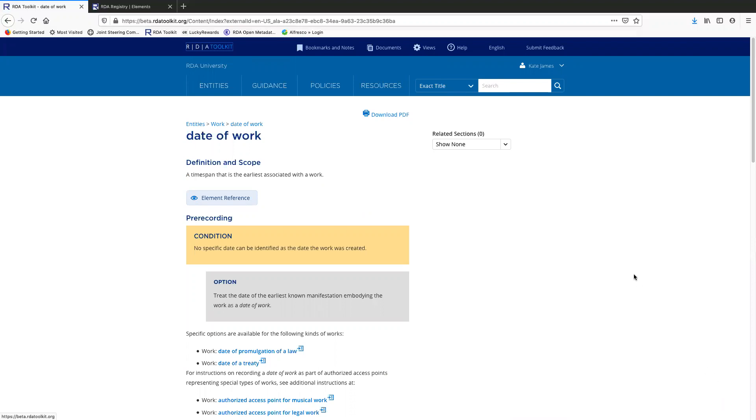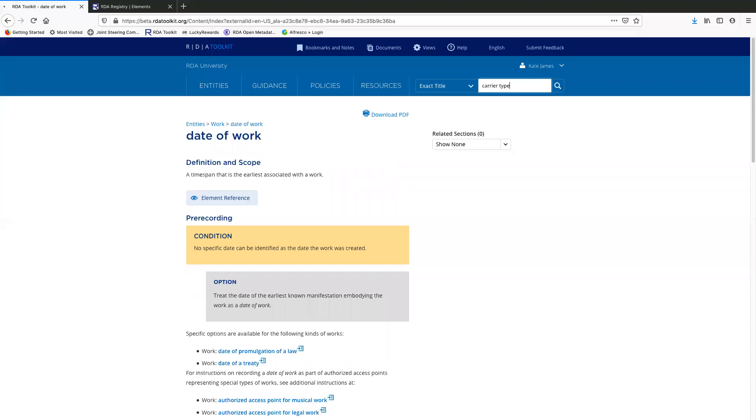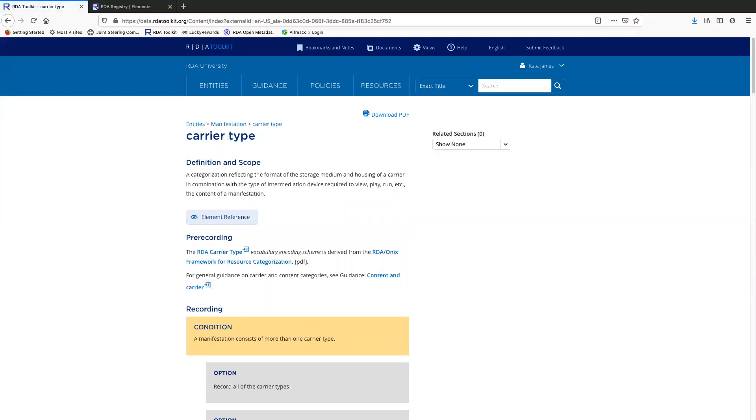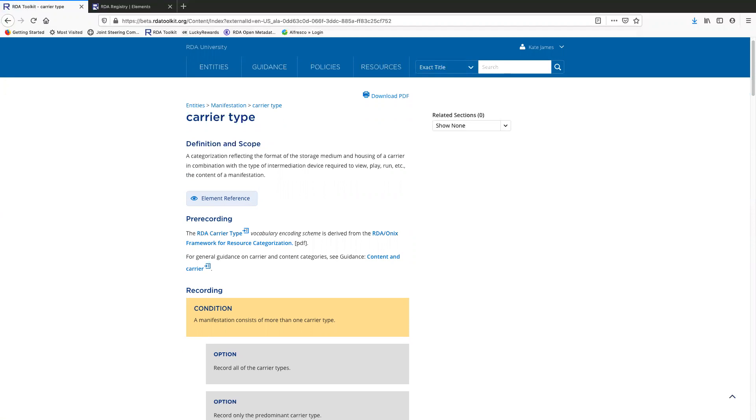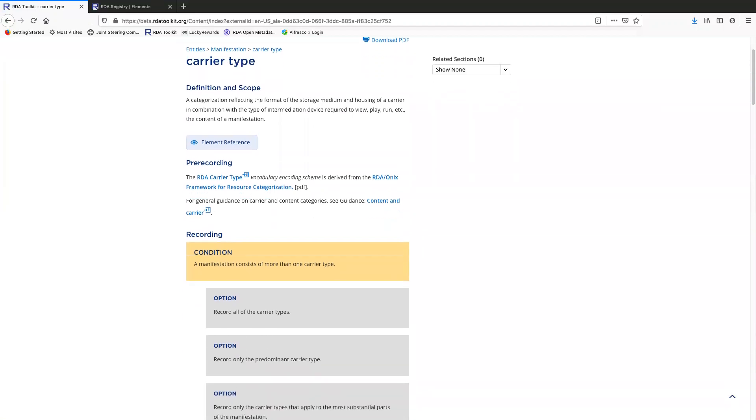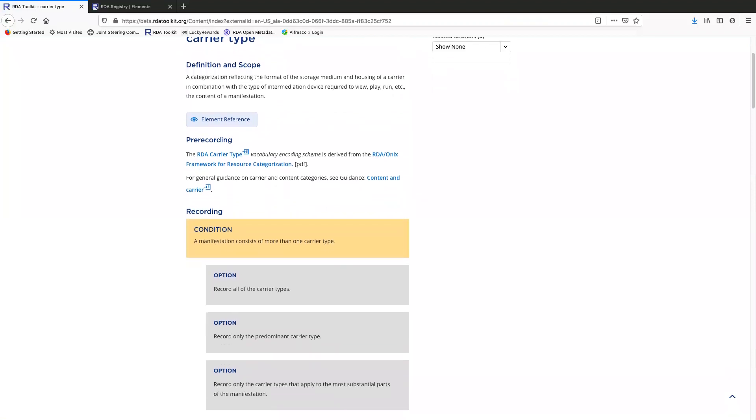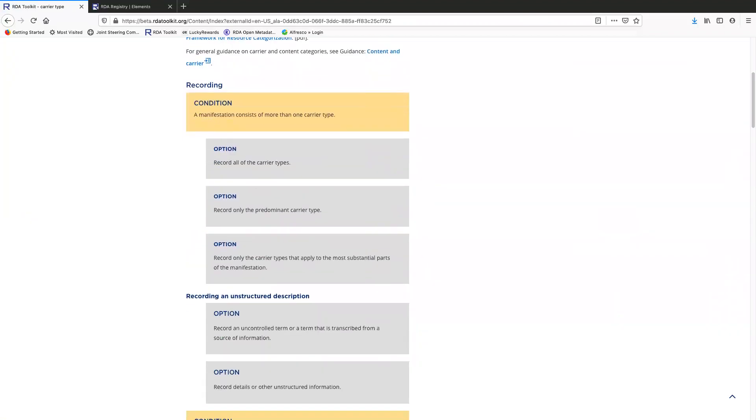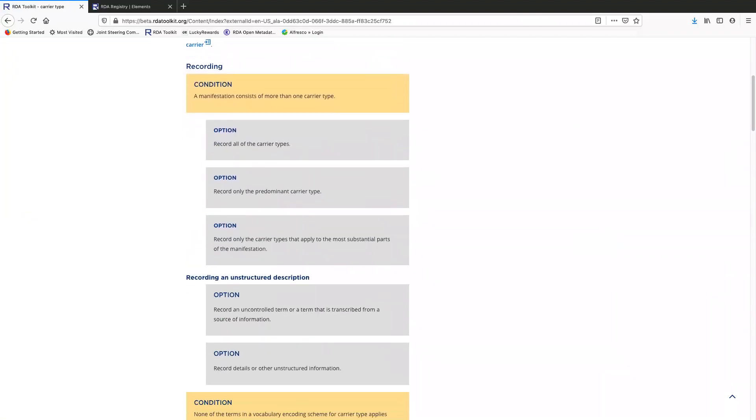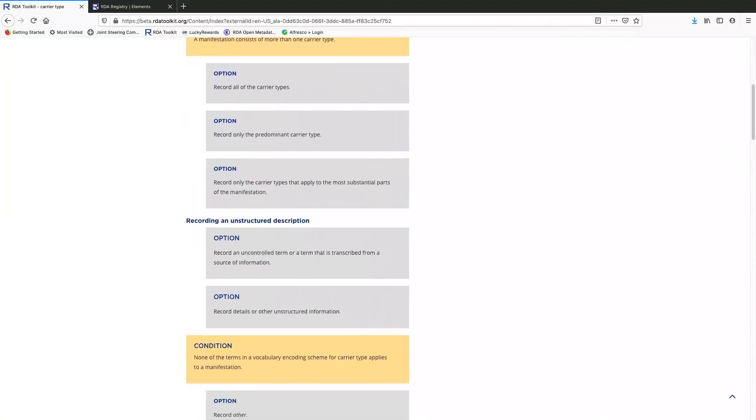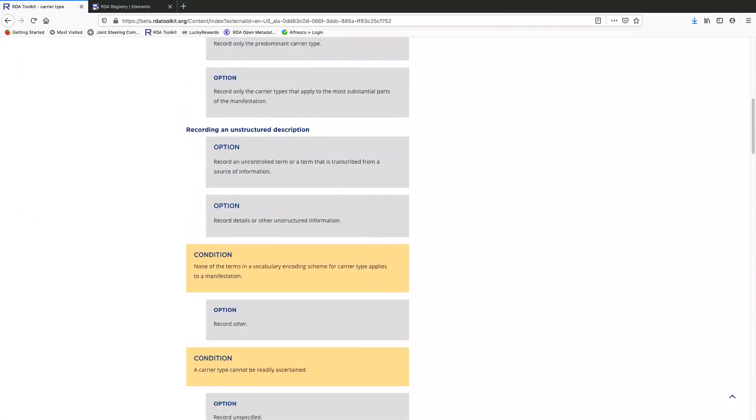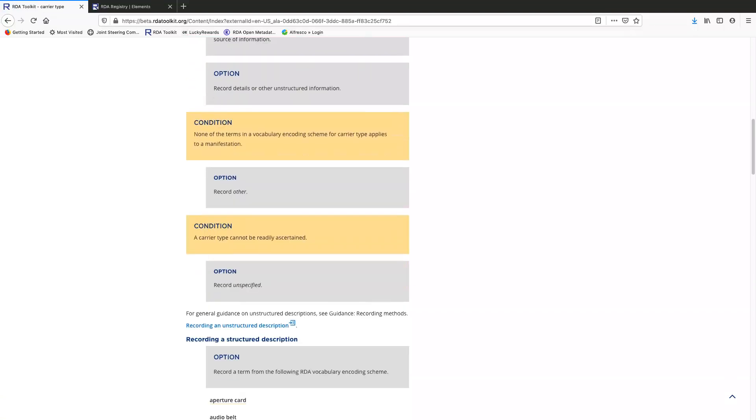Now I want to show you a different element page because there are some features that are not available on the date of work page. So we're going to look at carrier type. Okay. So if you're familiar with carrier type from the original toolkit, you know that carrier type has an RDA vocabulary and coding scheme available for it, which means there's a list of RDA terms that you can record as the value for the carrier type elements.